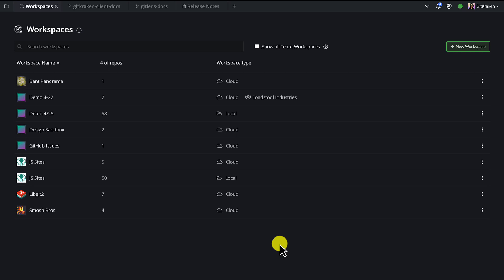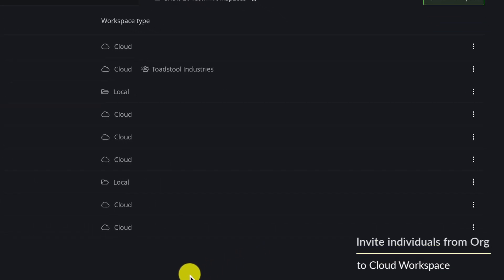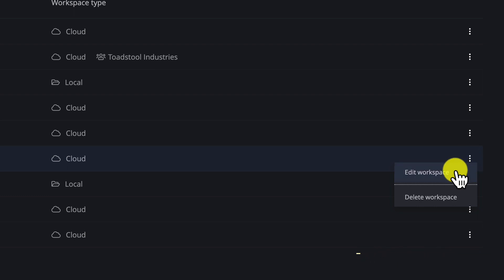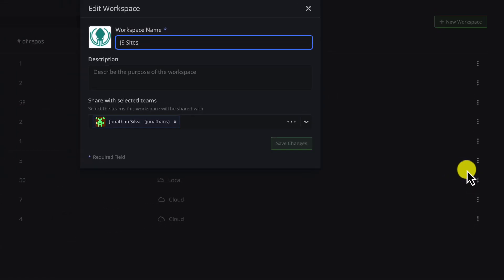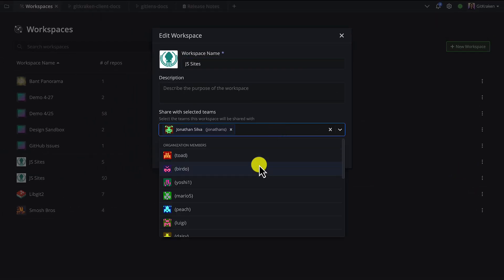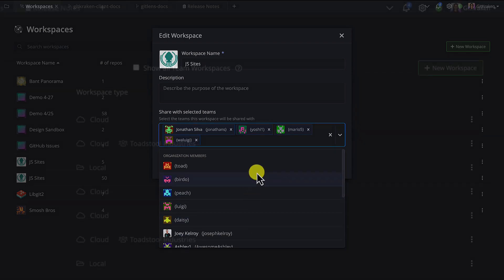To invite individuals from your GitKraken org to an existing workspace, open up the workspaces tab and click the triple dot menu for a workspace. Then from this menu, you may invite as many people from your org as you wish.